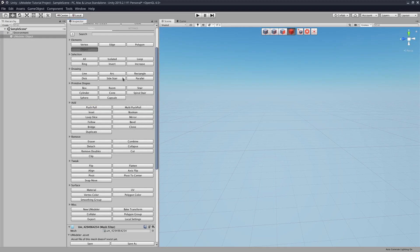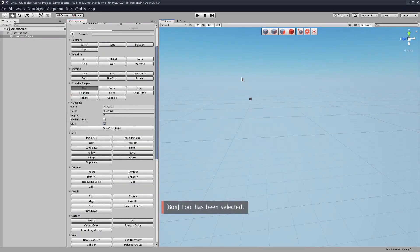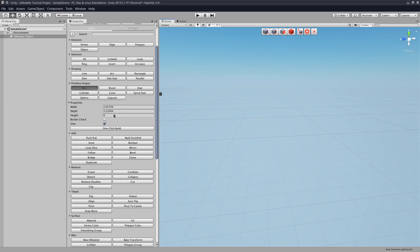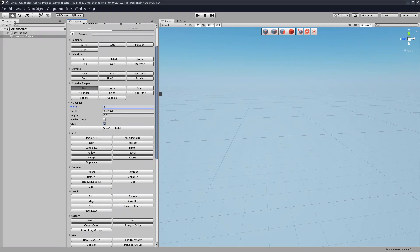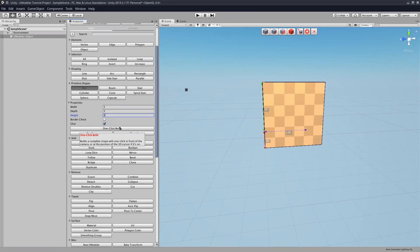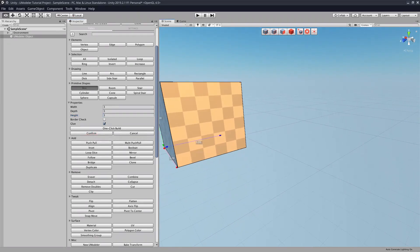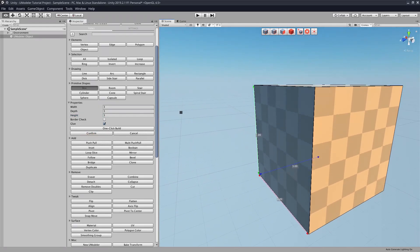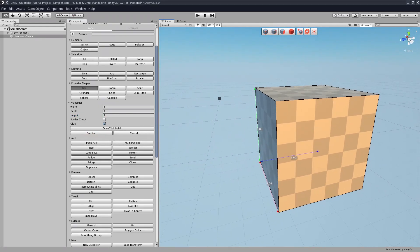So what we're gonna do is we are going to be using the box. As you can see, when we select the box, it opens a little properties menu, which gives us the width, depth, and height of the box, and it also gives us two other properties, border check and glue. And we'll show you what those two in a second here. So what you can do is you can individually adjust the values to get the perfect sized box. So we can do three, three, three here, and then you can click one-click build, and then right there you'll have a box with your exact dimension.